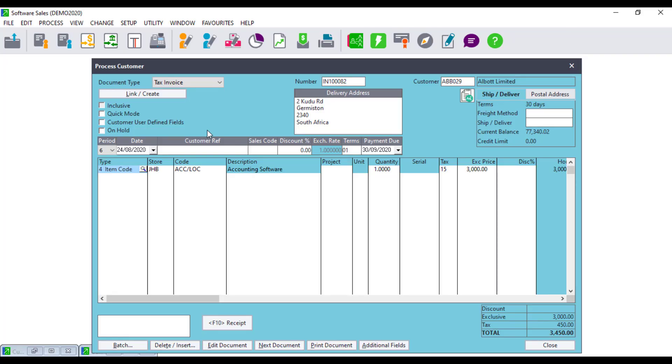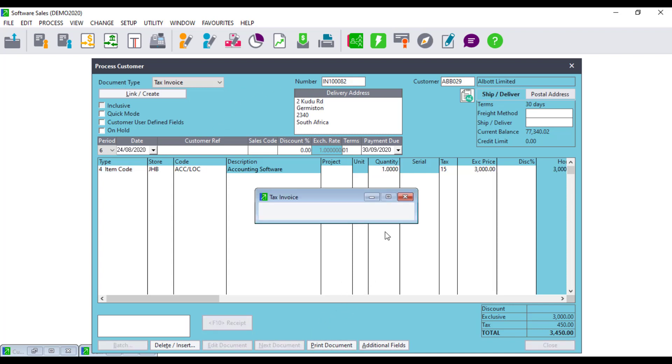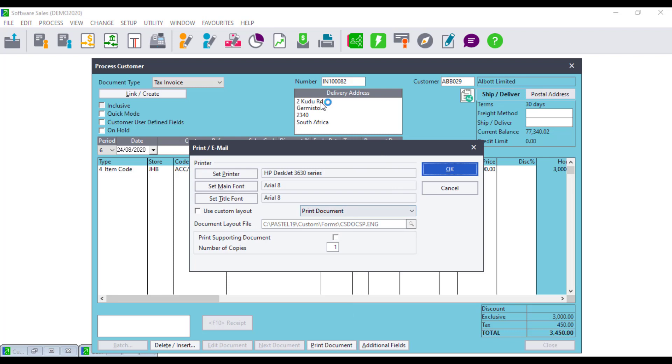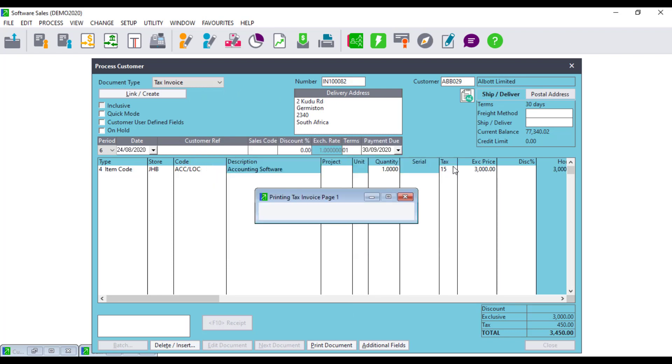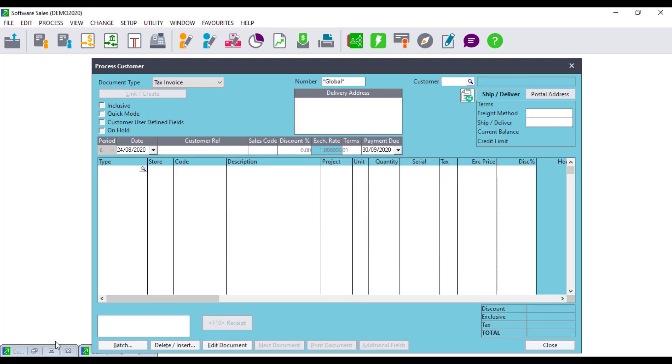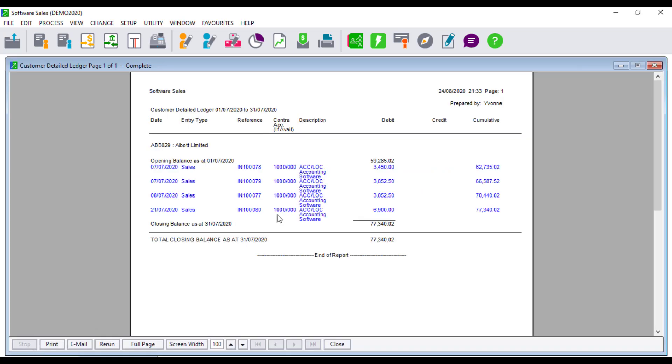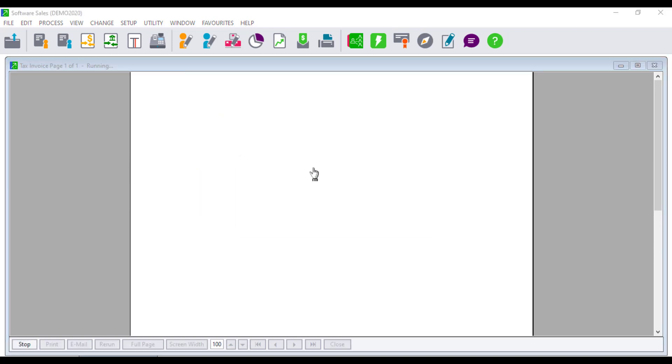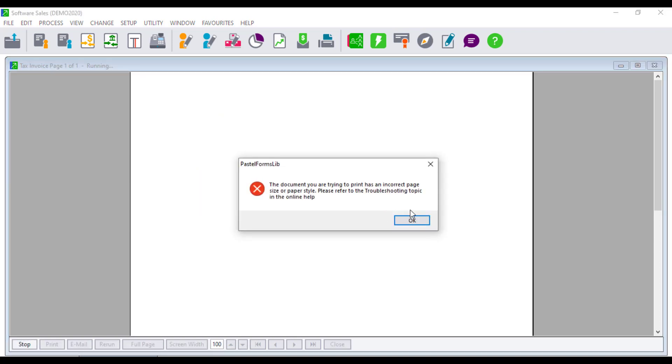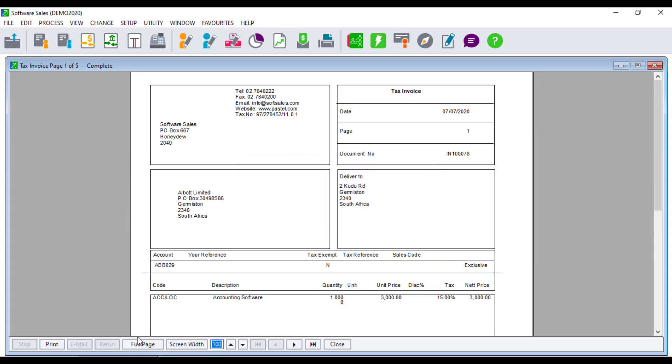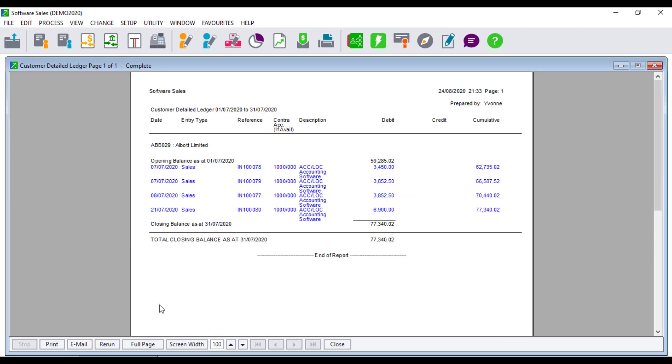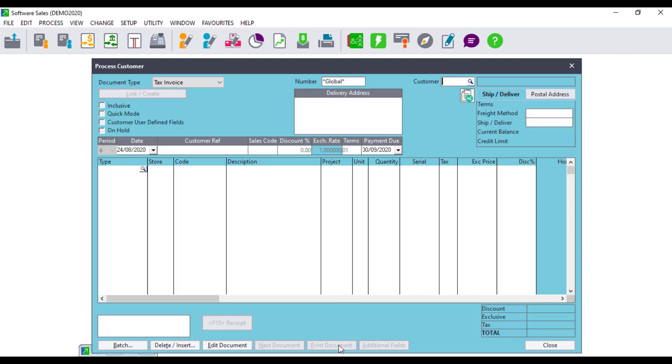The error occurs when trying to print a document, for example a tax invoice from the process customer screen. The error also occurs when trying to print an updated document via the View Customers or Suppliers Documents menu option. The error also occurs when trying to drill down to a document from any report where drill down option is available. The error also occurs when trying to print customer statement or supplier remittance.